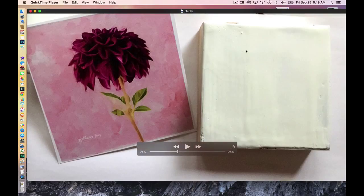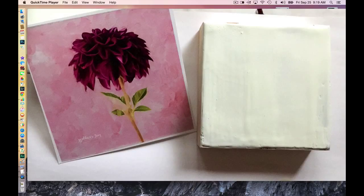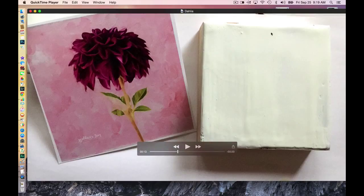This substrate here is a four inch by four inch wooden cradle board that I think has probably three layers of wax there.